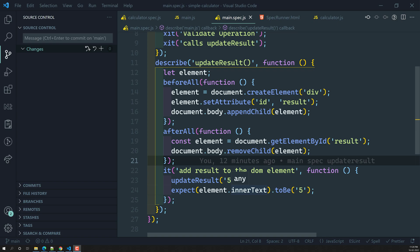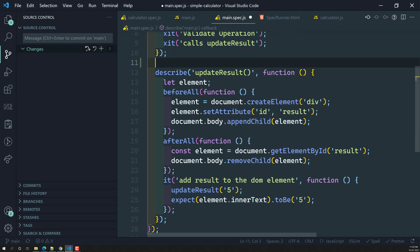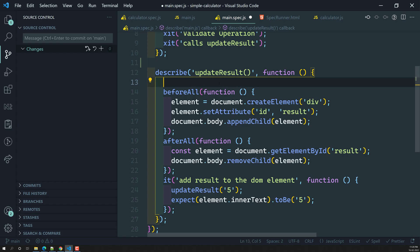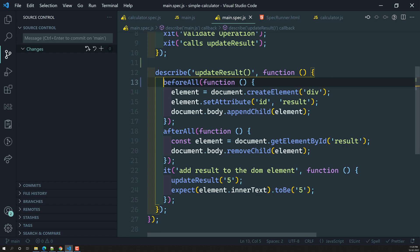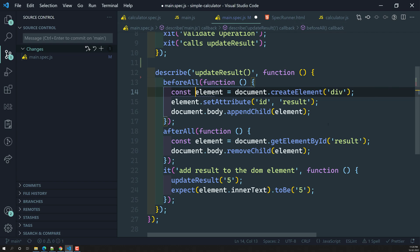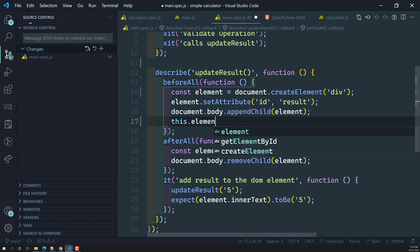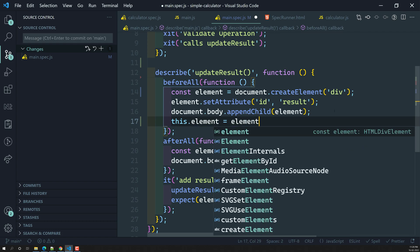Here in our update result test suite, we have created an `element` variable and we are trying to use this variable in all the functions. Jasmine provides us a `this` keyword so that we can remove the standalone variable and instead store the element using `this`.